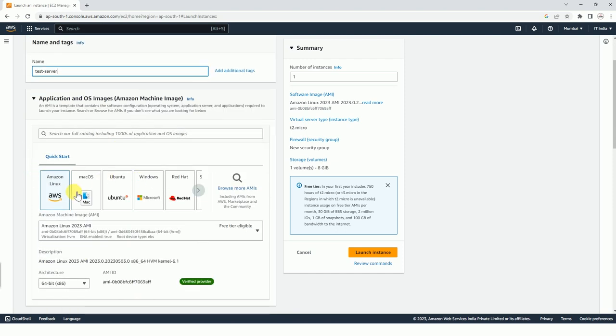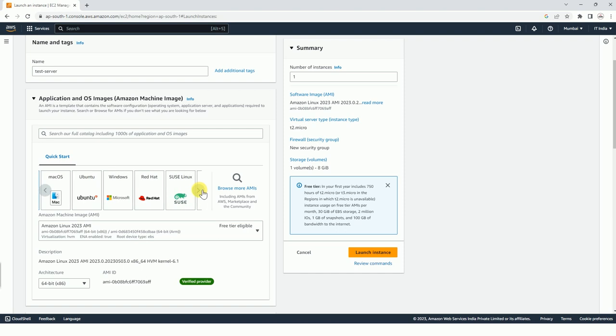This is an important step - we have to select the AMI. AMI is basically the OS that you are going to use. It could be Amazon Linux, Mac OS, Ubuntu, Windows, Red Hat, anything it could be.